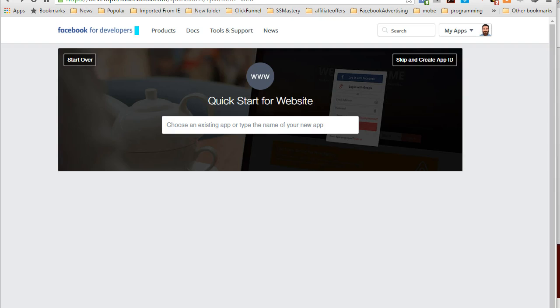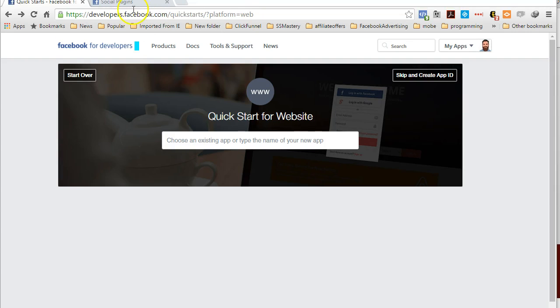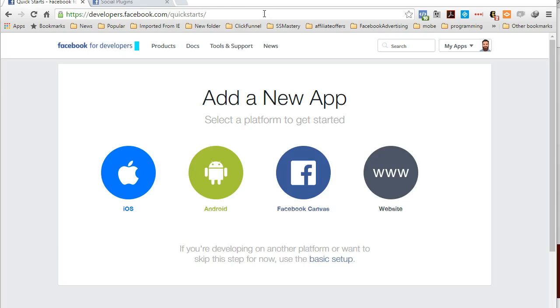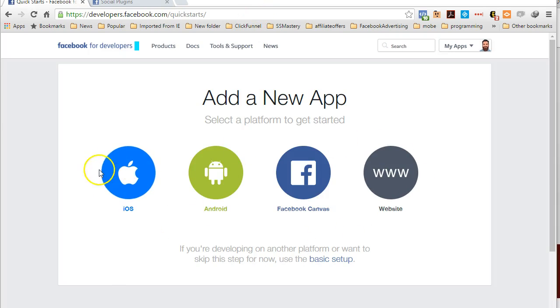Jump right into it. The first thing you need to do is have an app inside Facebook. If you go to developers.facebook.com/quickstarts, from here you'll choose which platform you want to get started on.